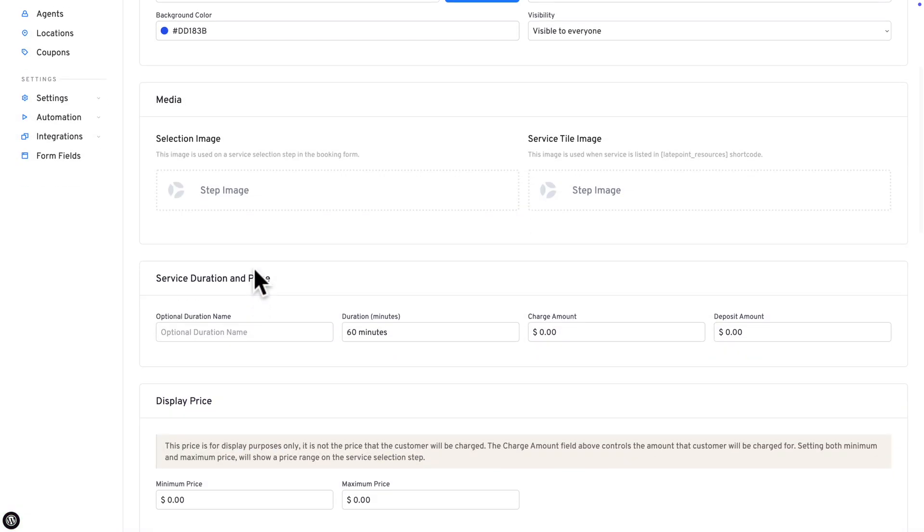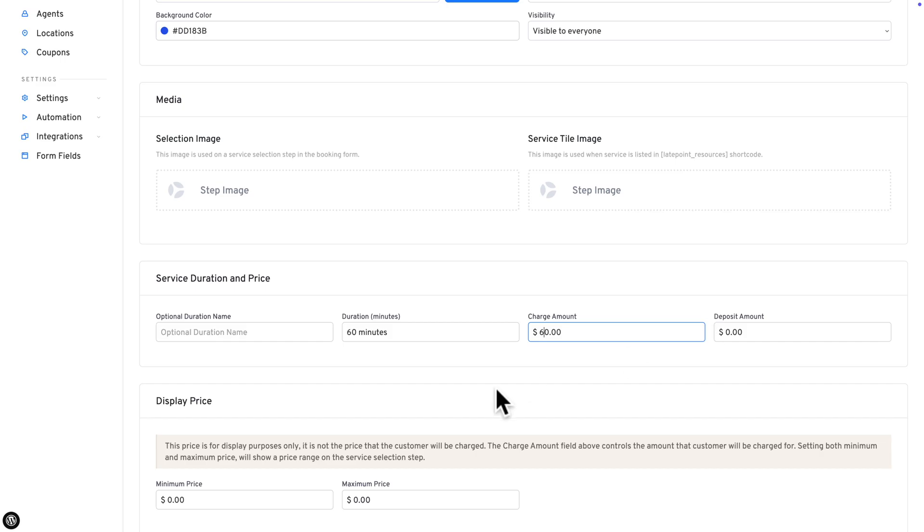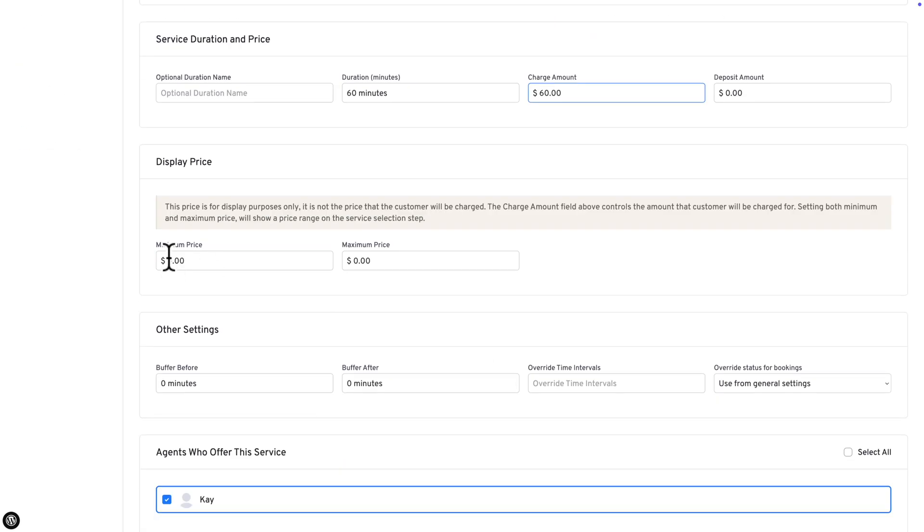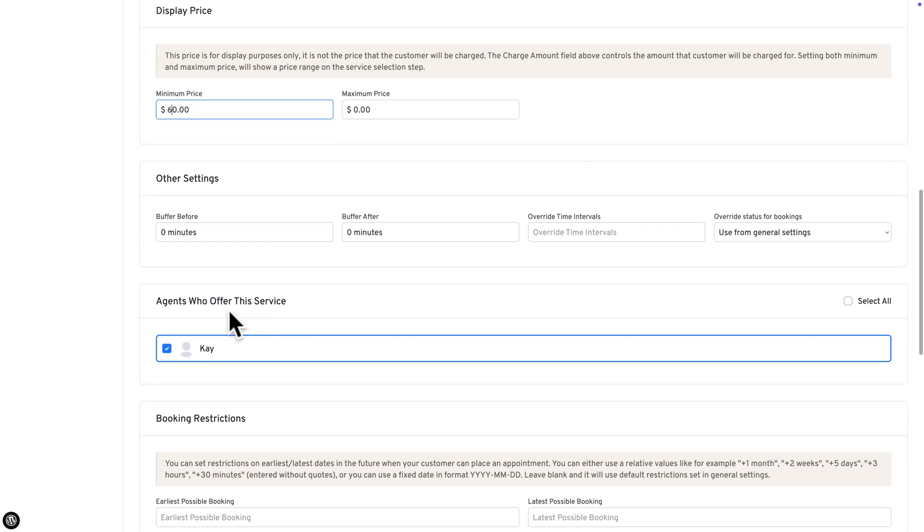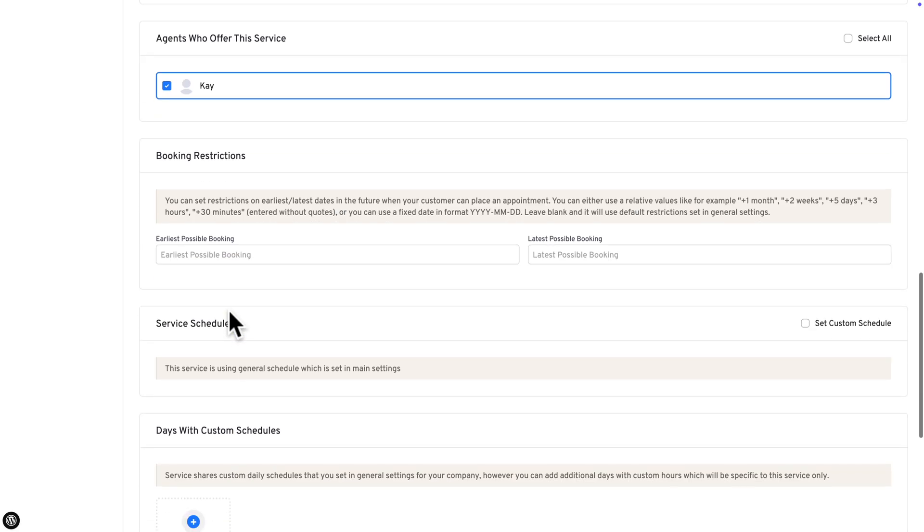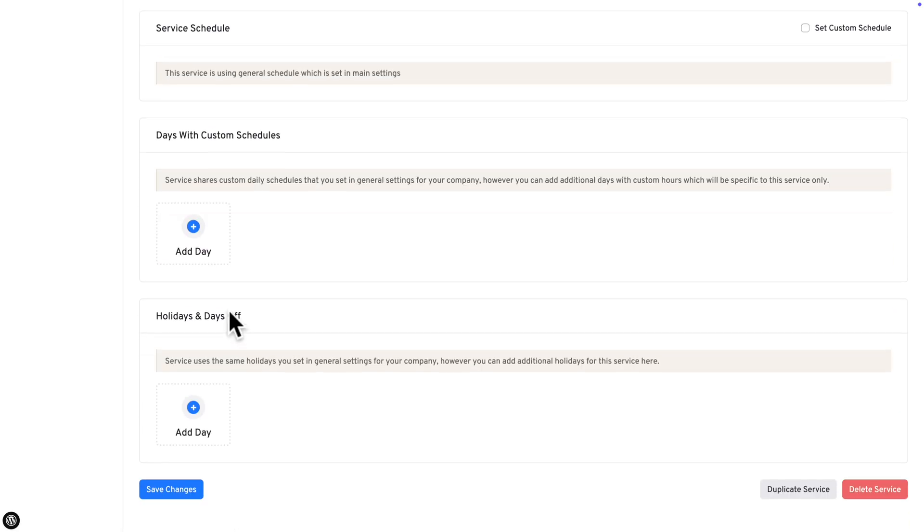We can also add a Service Selection Image or a Service Style Image. You can set the price for your service, the deposit amount and the price displayed. It can be from minimum to maximum. Next, you see the agent who offers this service and a bunch of other settings. Once you're happy with it, you can hit Save Changes.